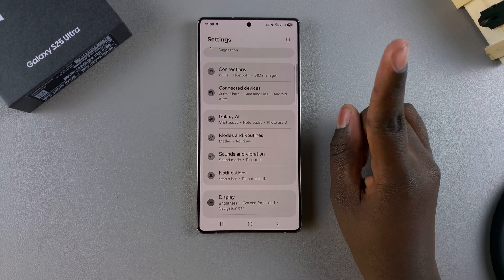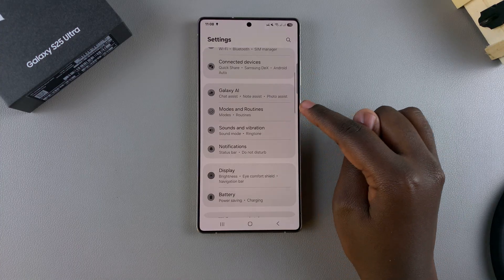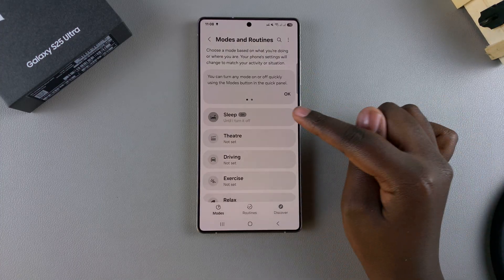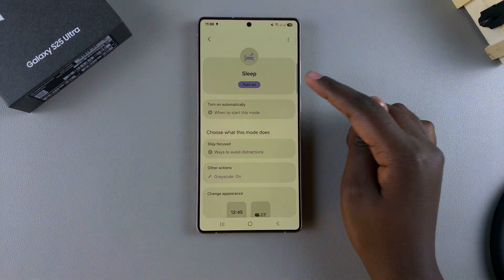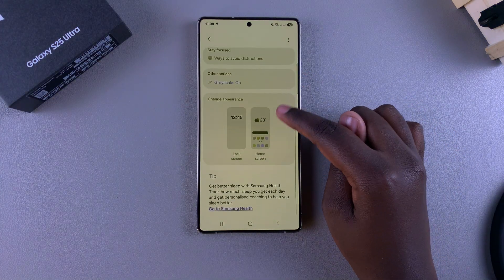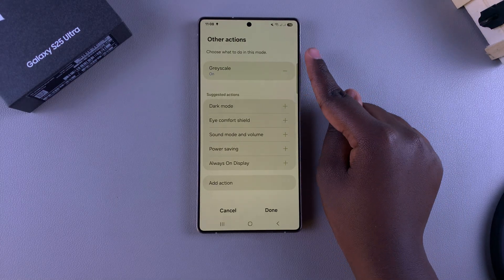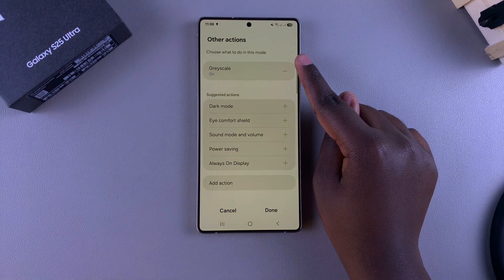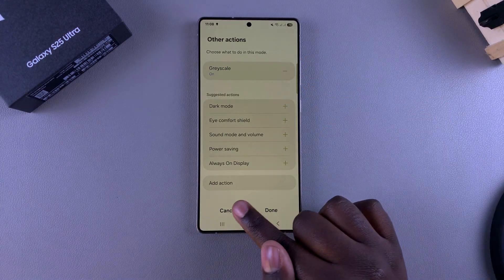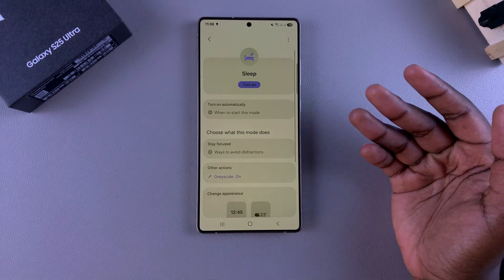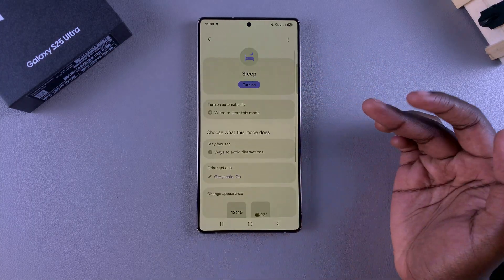The first step is to switch off Sleep Mode. To do that, in the main Settings menu go to Modes and Routines, select Sleep, and then tap Turn Off. Once Sleep Mode is disabled, your screen should go back to normal. This is because whenever you set up Sleep Mode, you normally choose to enable grayscale, which makes your screen go to a black and white hue. By turning it off, you disable grayscale and that should fix your issues.